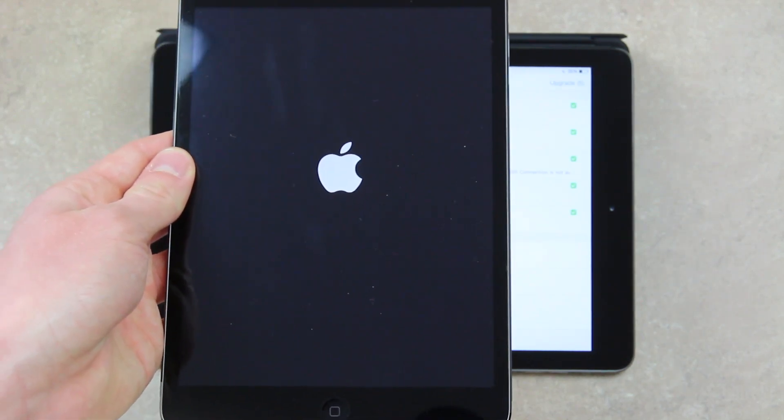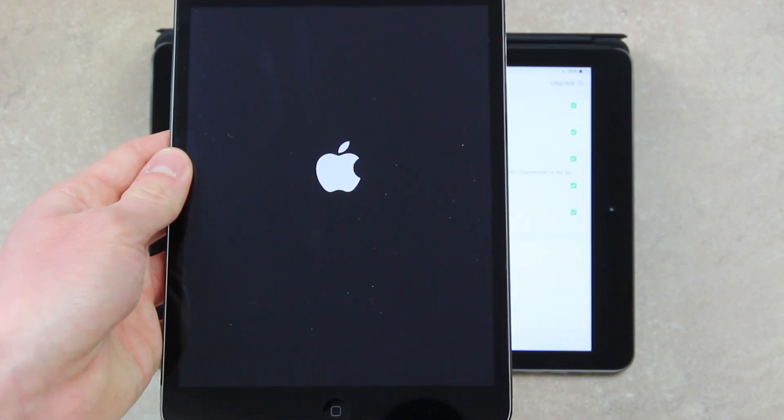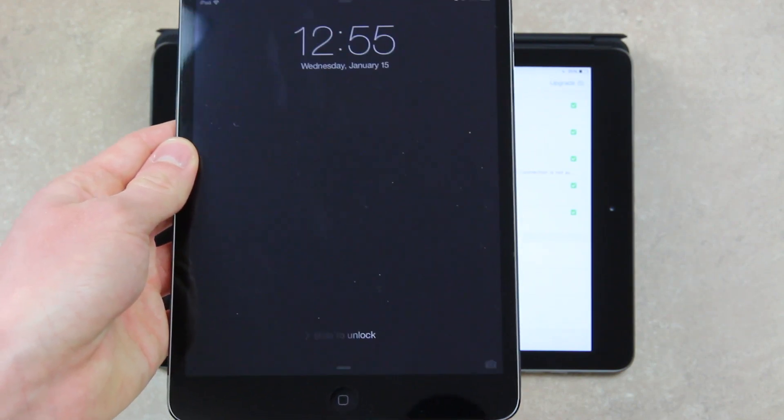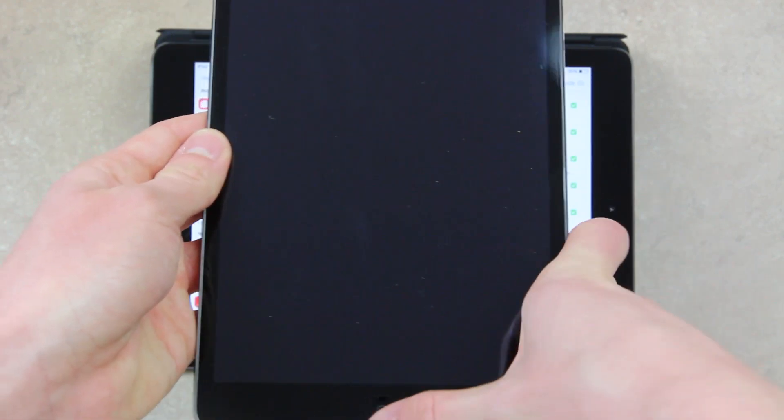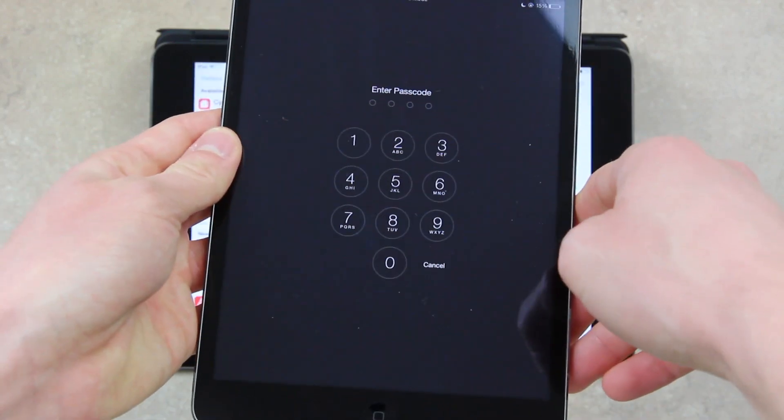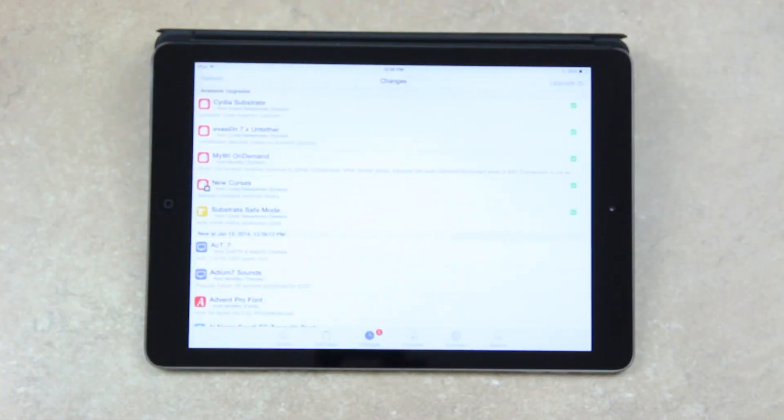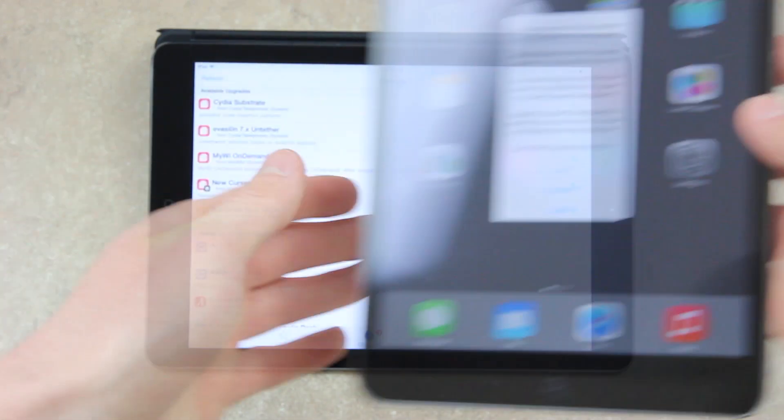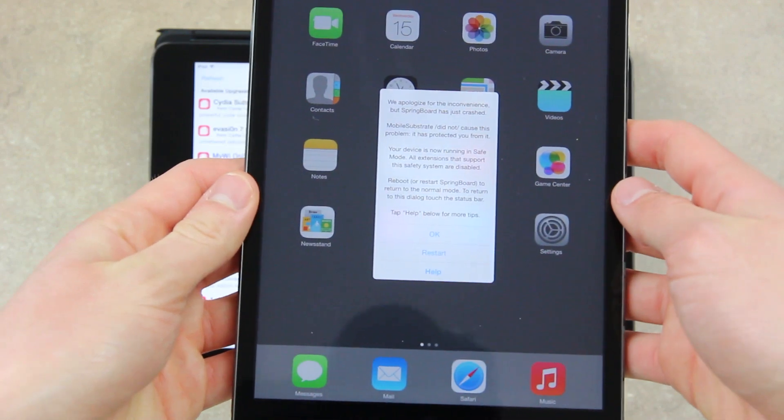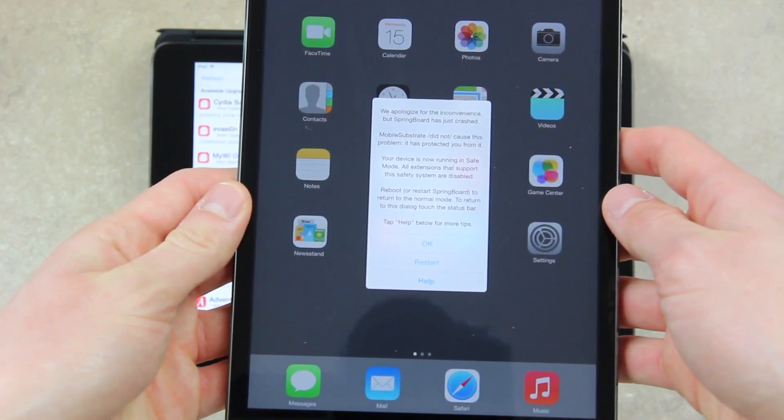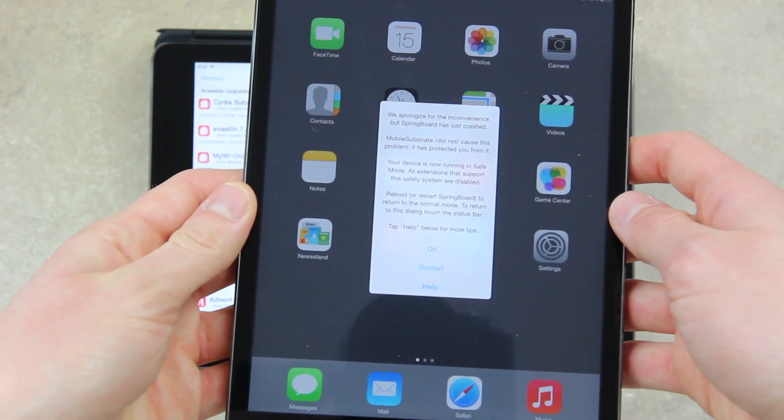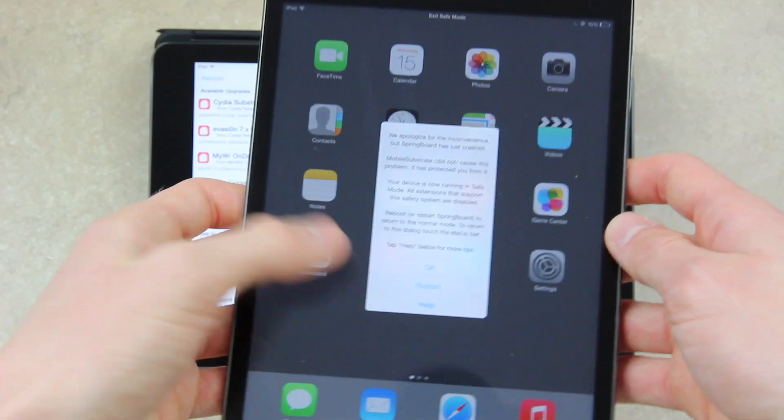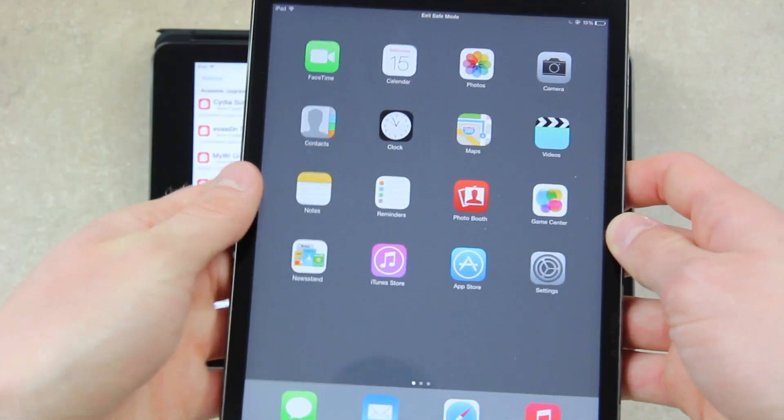And again, this is just a demonstration to show you what Safe Mode is and how it's beneficial to your device. So now that it's back up, I'm just going to slide to unlock and I'm going to enter my passcode really quick. Okay, so now that I'm back, you can see I have a prompt here. I'm not going to read it, essentially it's just saying that sorry for the inconvenience, but Substrate crashed, so I'm just going to click OK to that.